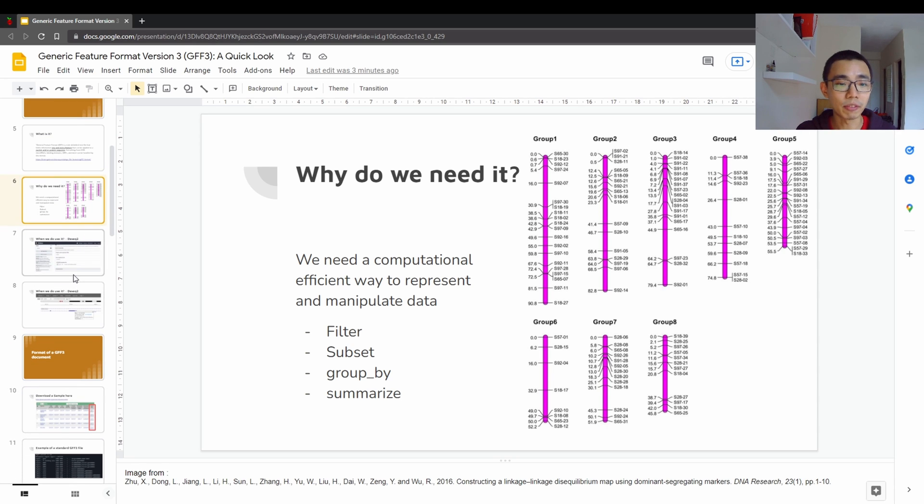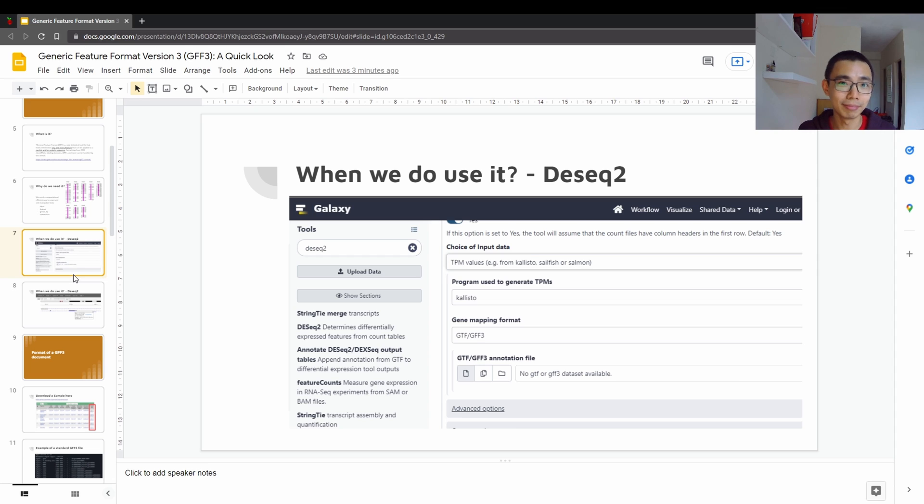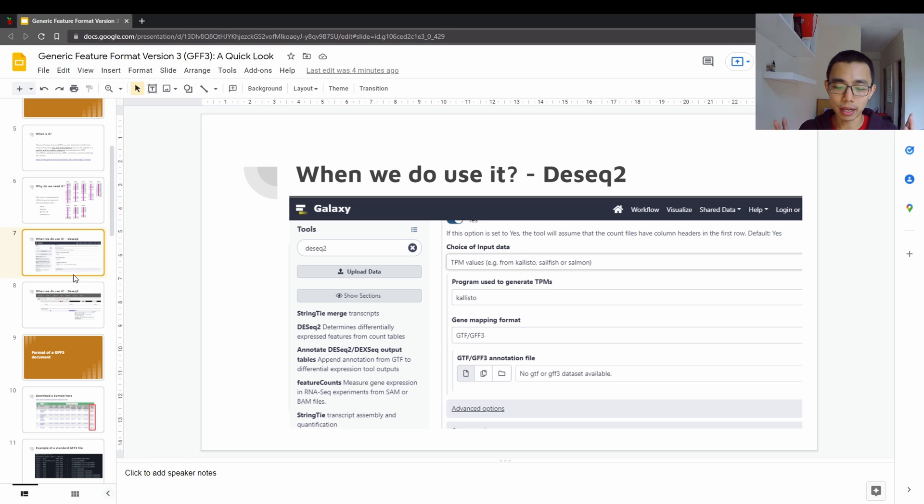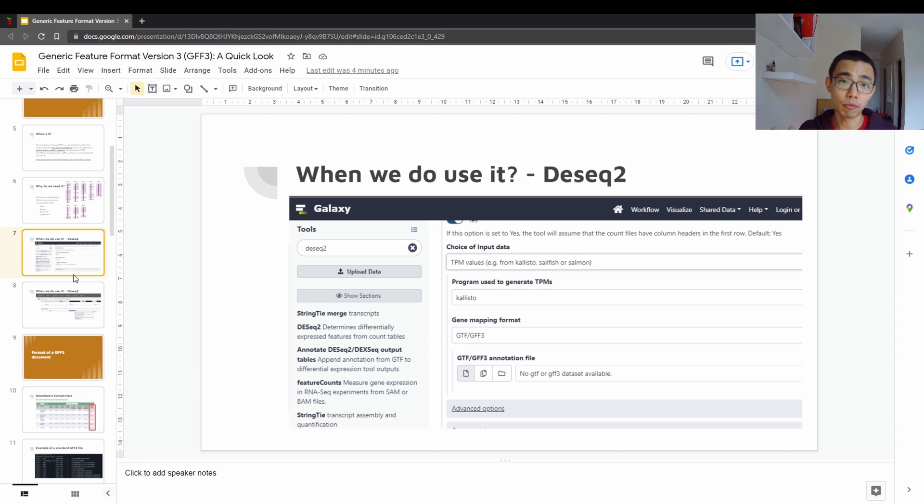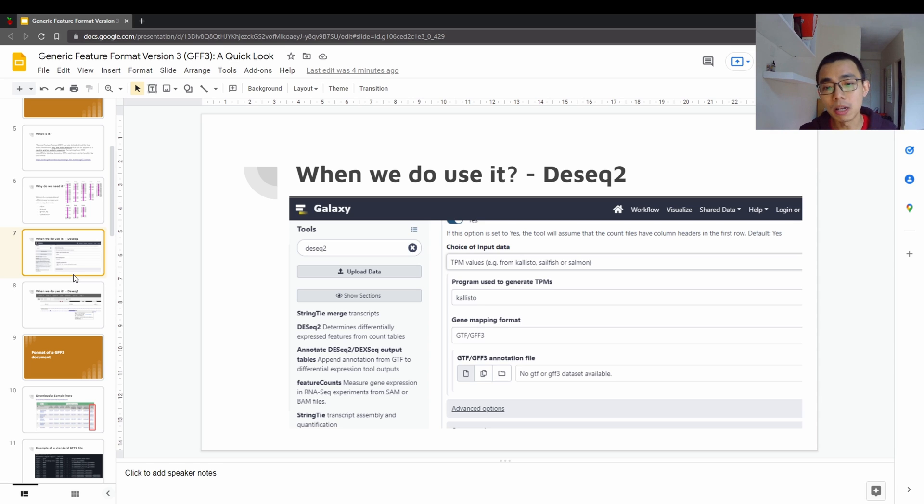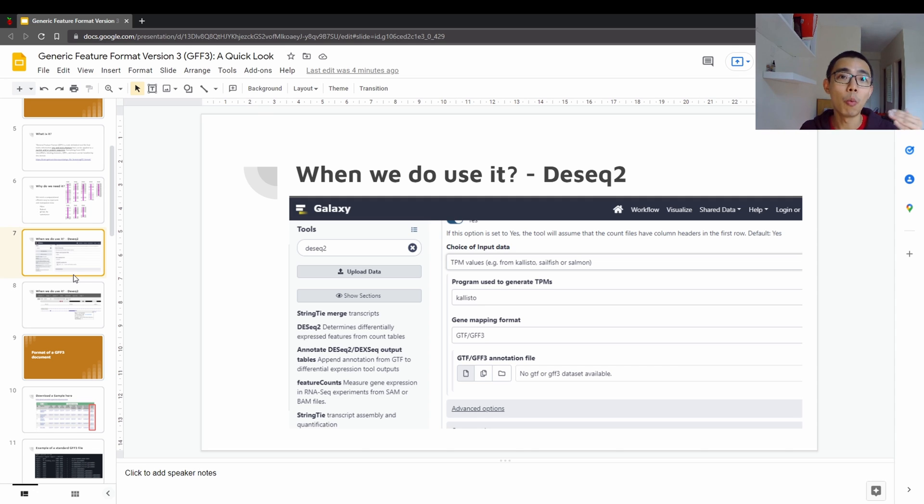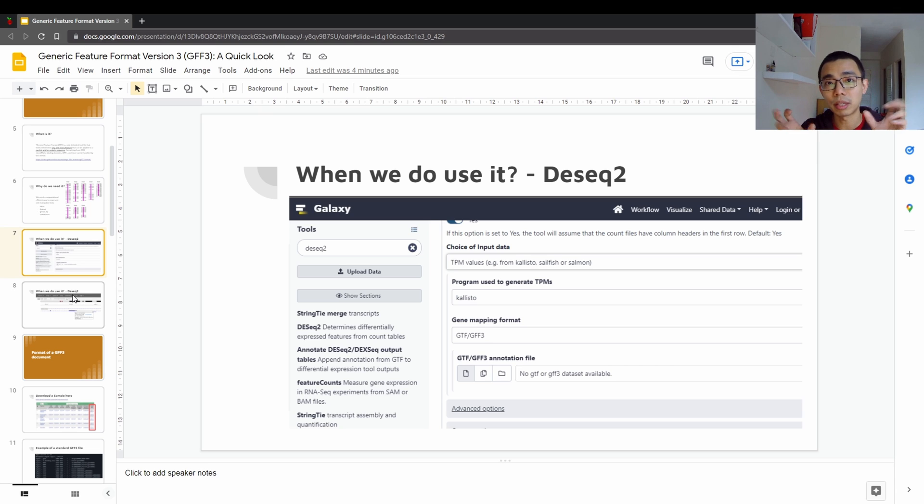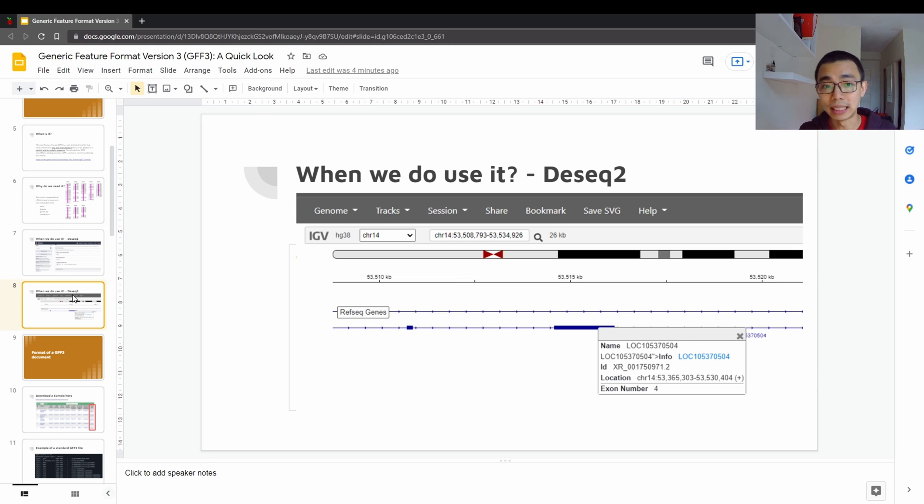So you realize that GFF3 is kind of structured like a SQL file format where every column has the same information. So there are many places that use it. One of the examples is DSEC2, which is very famous and very common, where you use GTF or GFF3 to annotate the file. You generate the count matrix from the SAM or BAM file and using the GTF or GFF3 as a way to inform what gene is in which region, so that you will not either count them twice or actually manually count all the transcripts separately. Because a lot of time, even though you have separate transcripts, they might belong to the same gene and we want them to be combined in DSEC2.